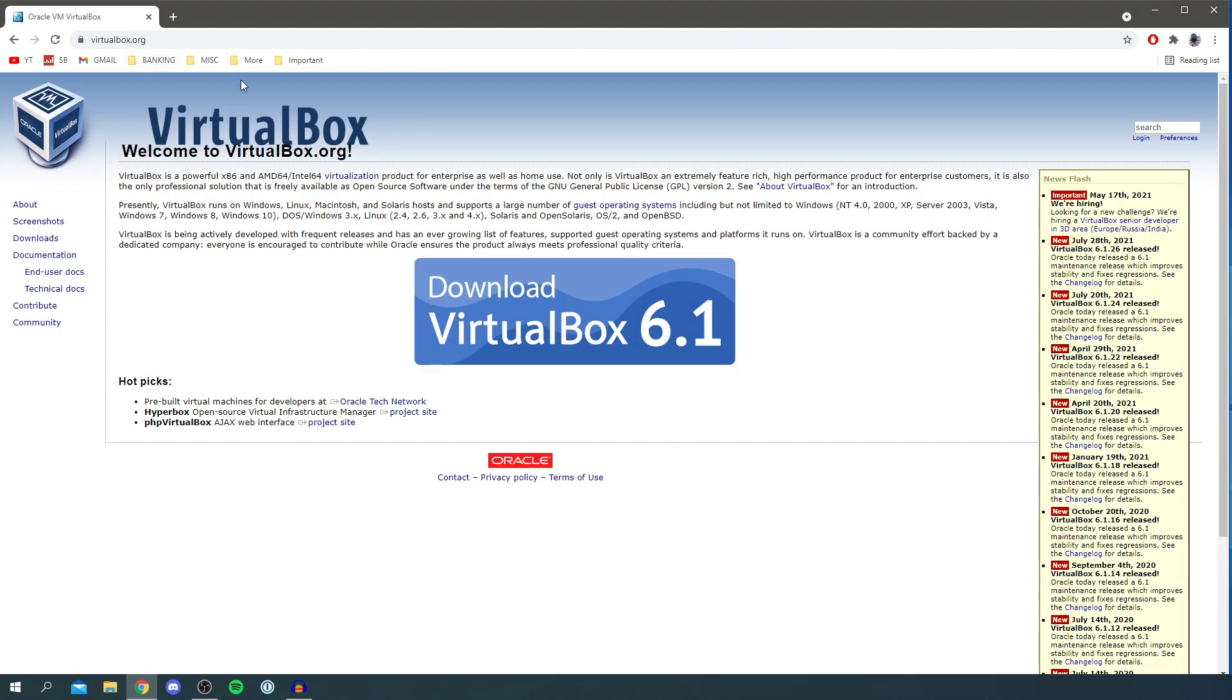So there we go we're now here. As you can see it explains what it is. If you didn't know what it is it's basically a way you can run operating systems within sort of a sandbox on your computer. It's really useful and it does have many uses.